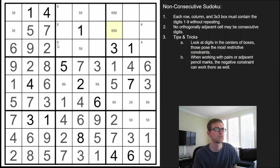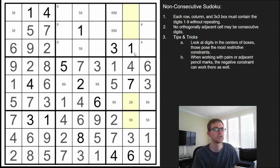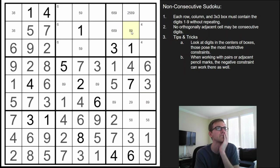Now let's look at this quadruple — we're missing 2, 5, 8, 9. Obviously this can't be a 2, it can't be a 5. Here we have another quadruple — we're missing a 4, 5, 7, 8. This can't be a 5 or 7 because of the 6 below it. This can't be a 4 because of the 3 below it, and it can't be a 5 because there's a 5 in that column already.